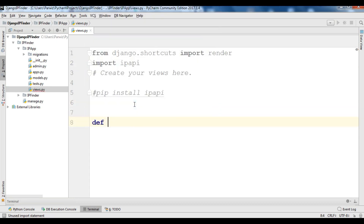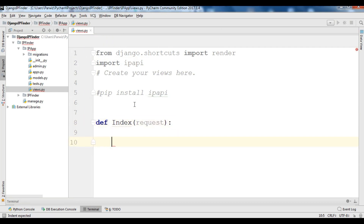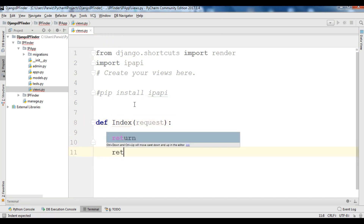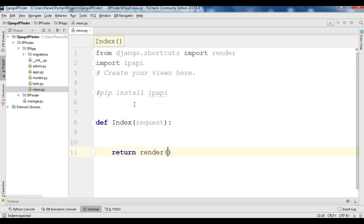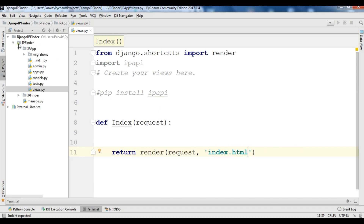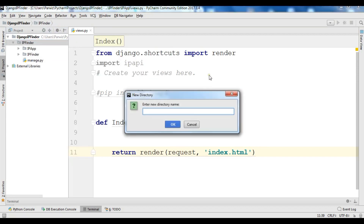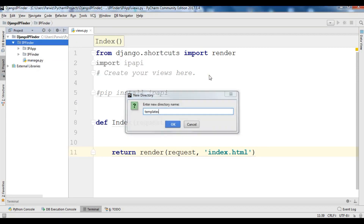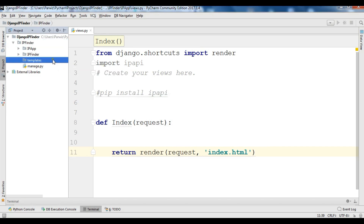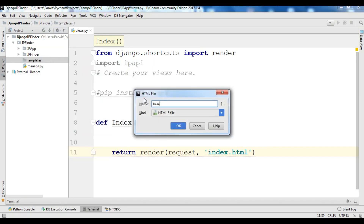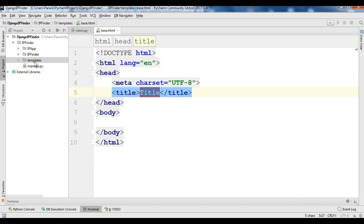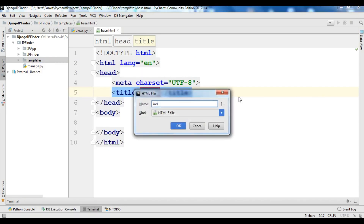Now we're going to create our view function — I'm going to call it 'index', taking a request. For right now I'm going to return and render my template. I haven't created the template yet, which I'm going to do next. In your project's ip_finder directory, create a new directory and call it 'templates'.